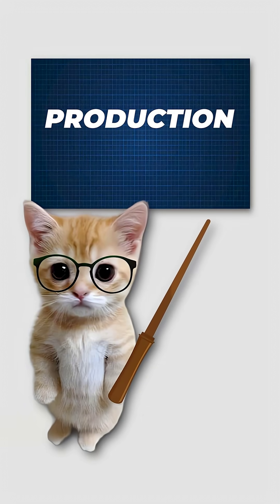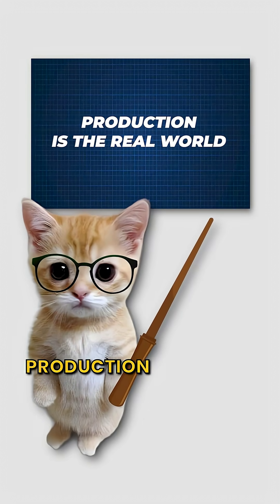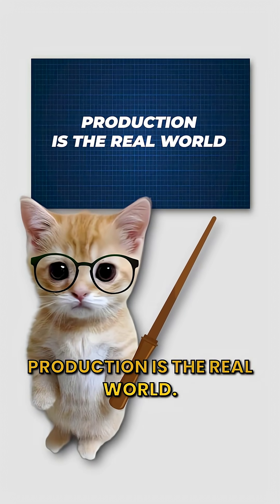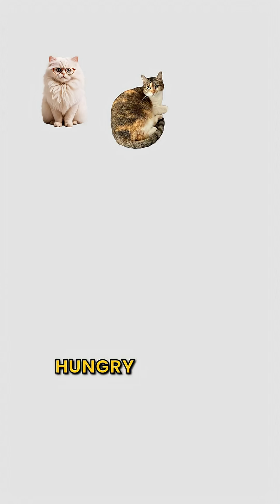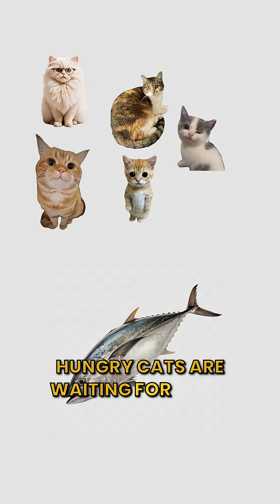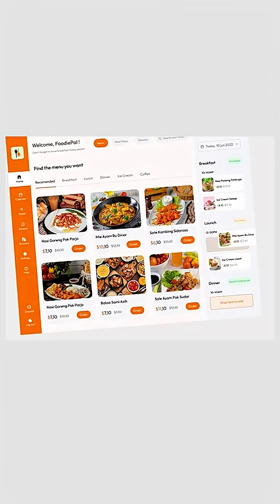And finally production. Production is the real world. Hungry cats are waiting for tuna. The app must work.